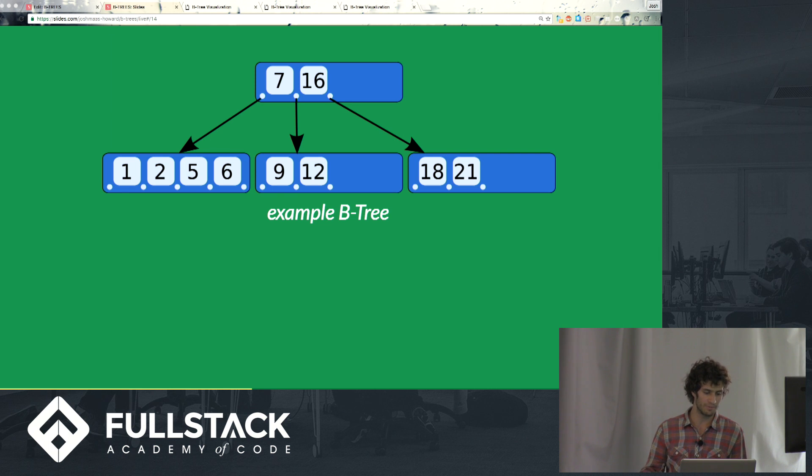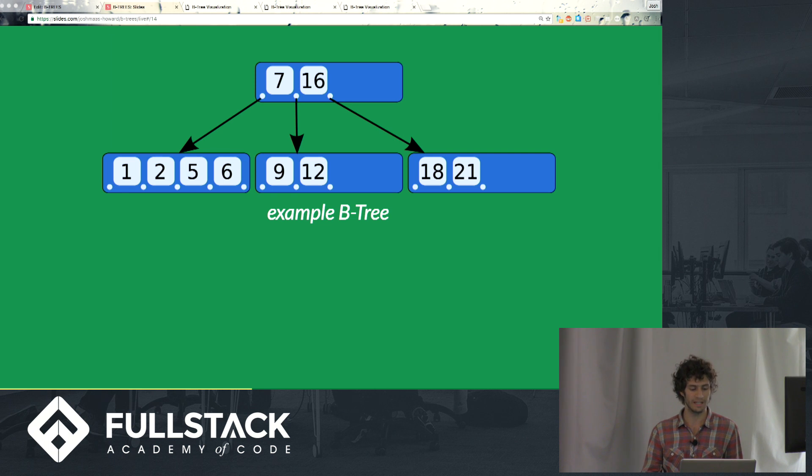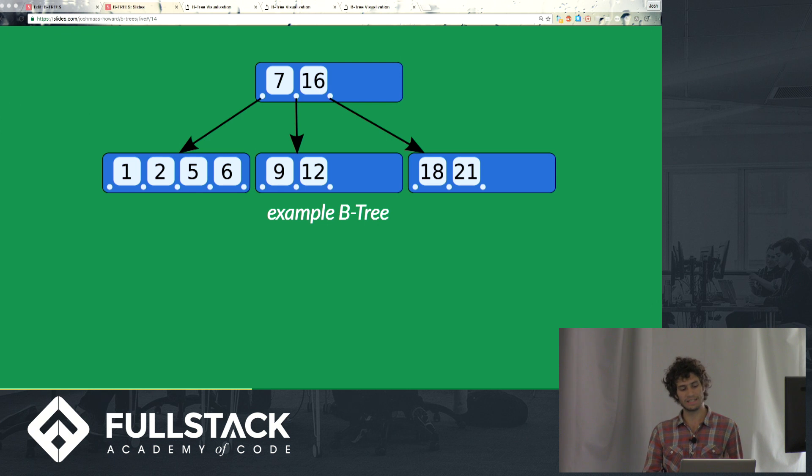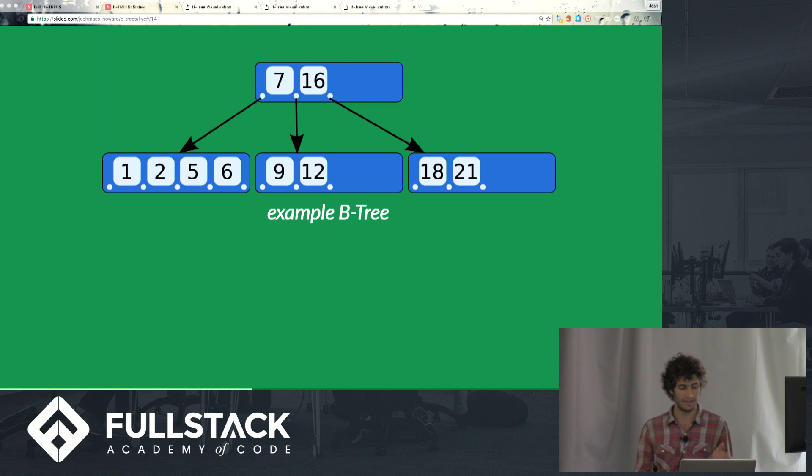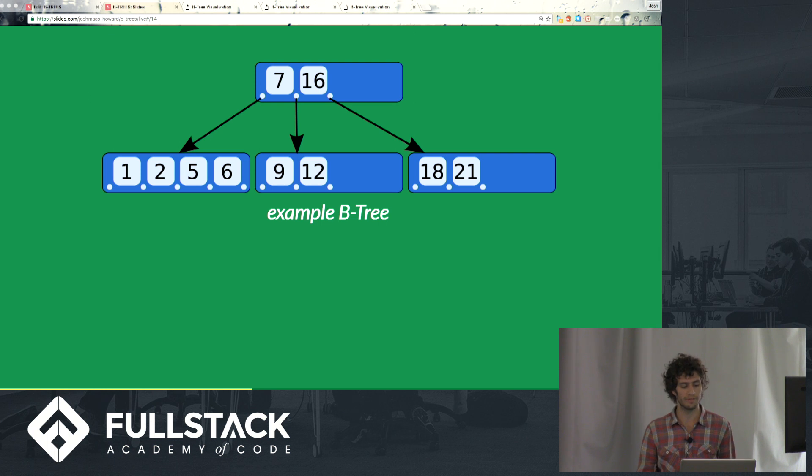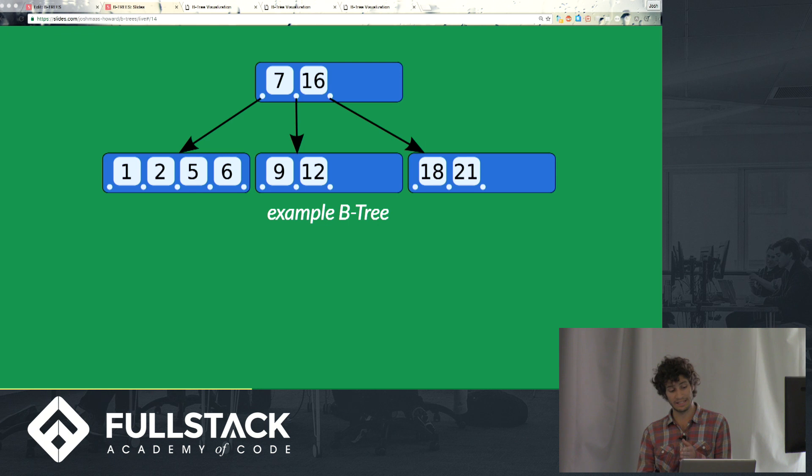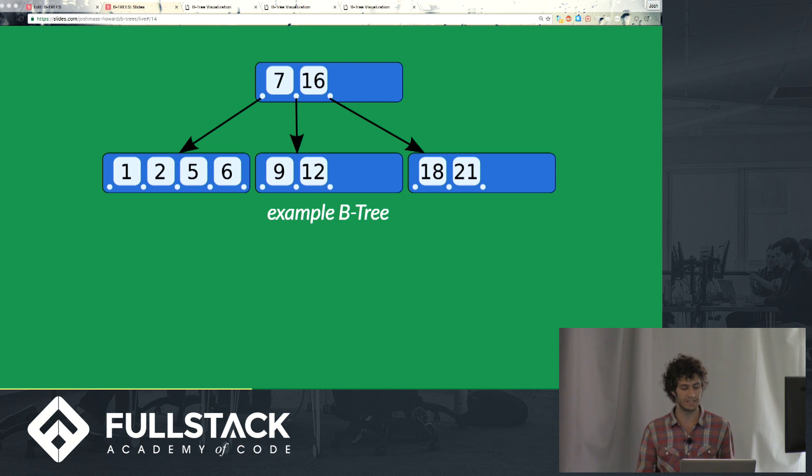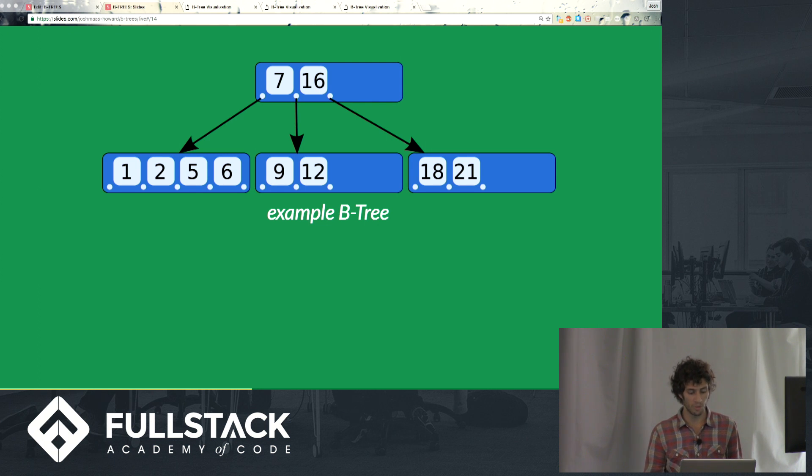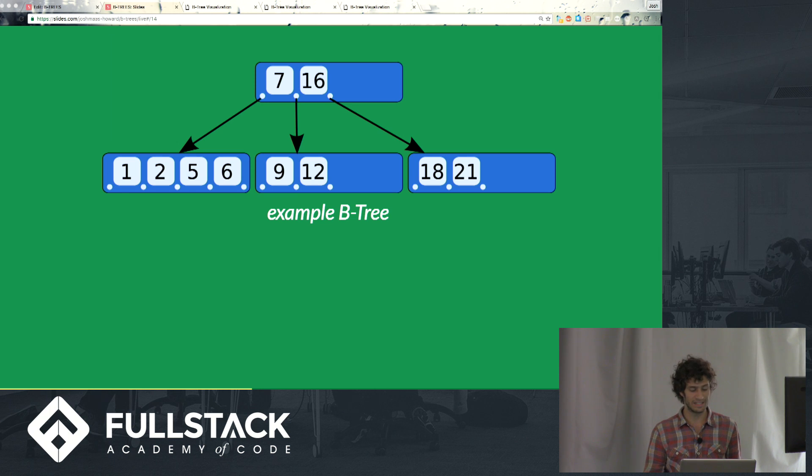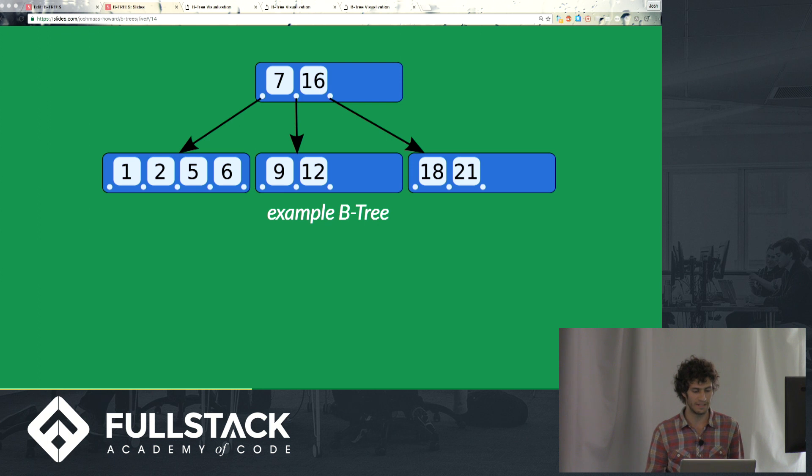You'll notice our left subtree here with 1, 2, 5, and 6, all of those numbers are less than 7. Our middle subtree with the values of 9 and 12, or the keys of 9 and 12, are greater than 7 but less than 16. That's why it's kind of branching off from that spot between 7 and 16. And our right subtree with 18 and 21 consists of keys that have a greater value than 16.